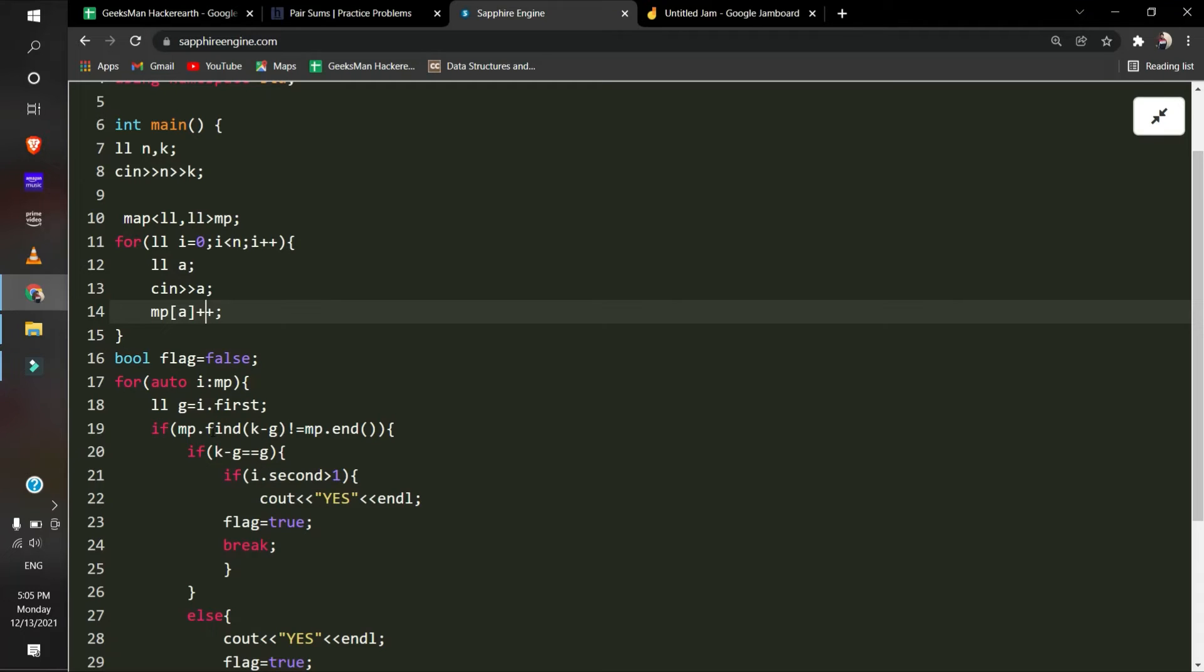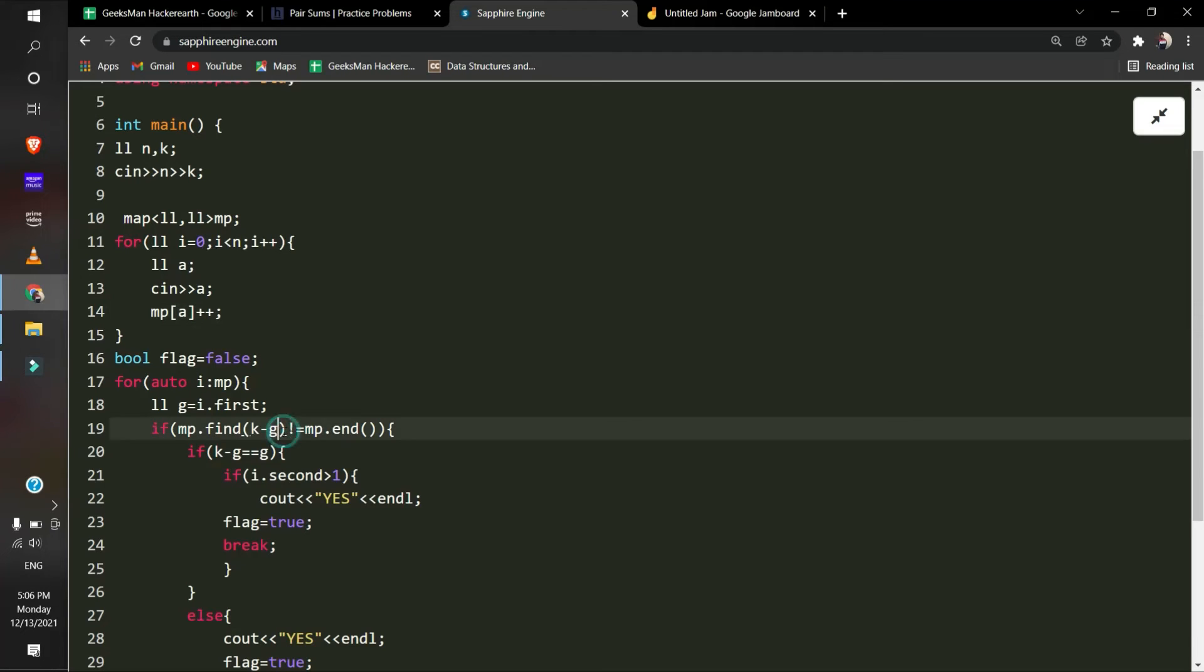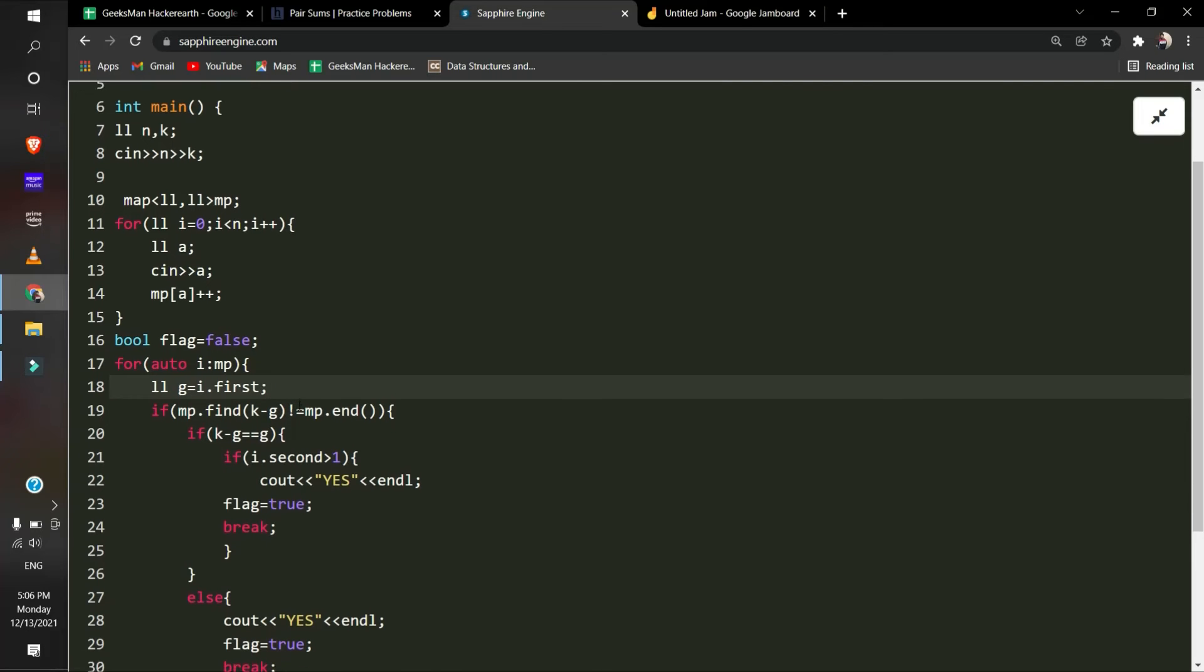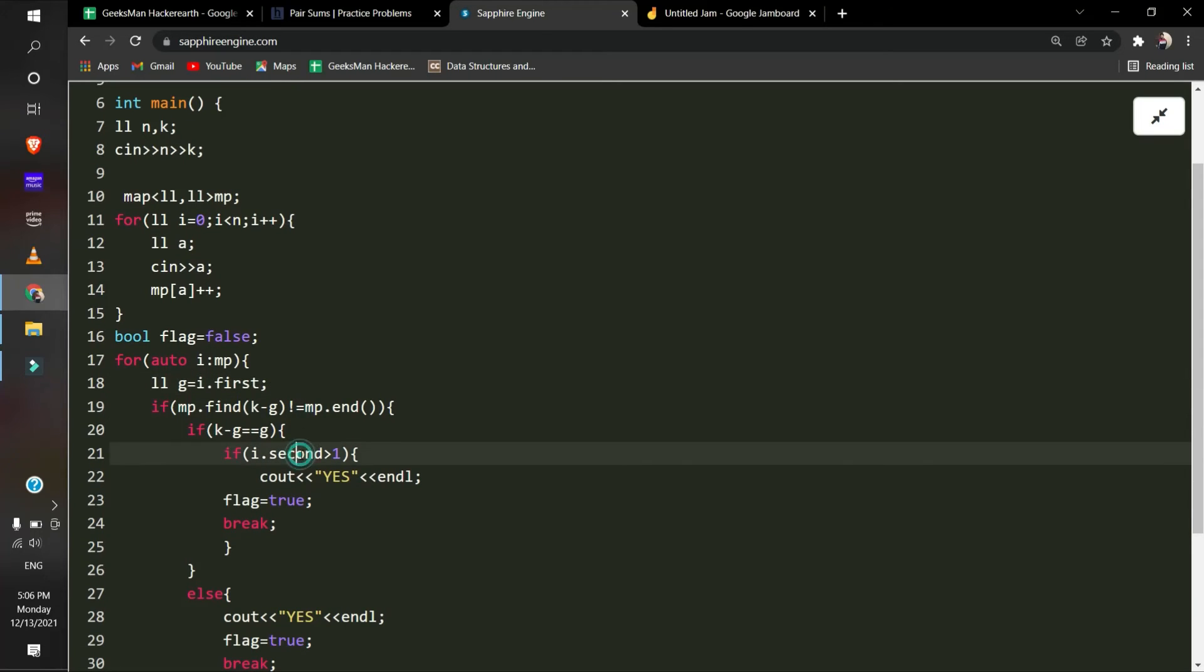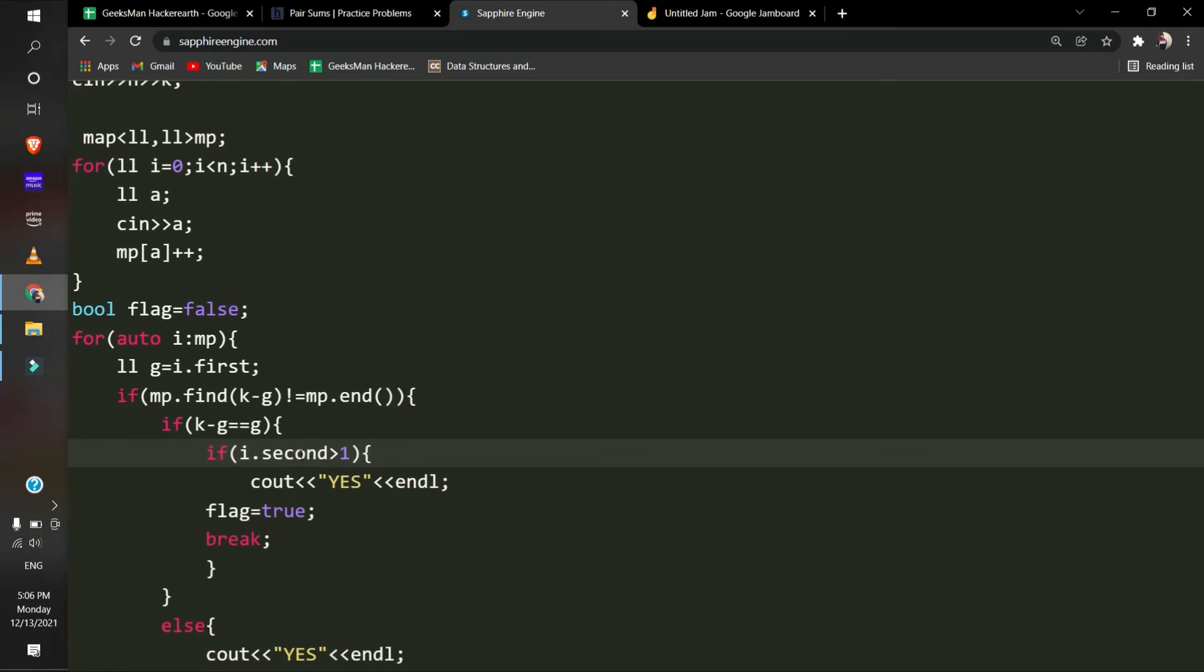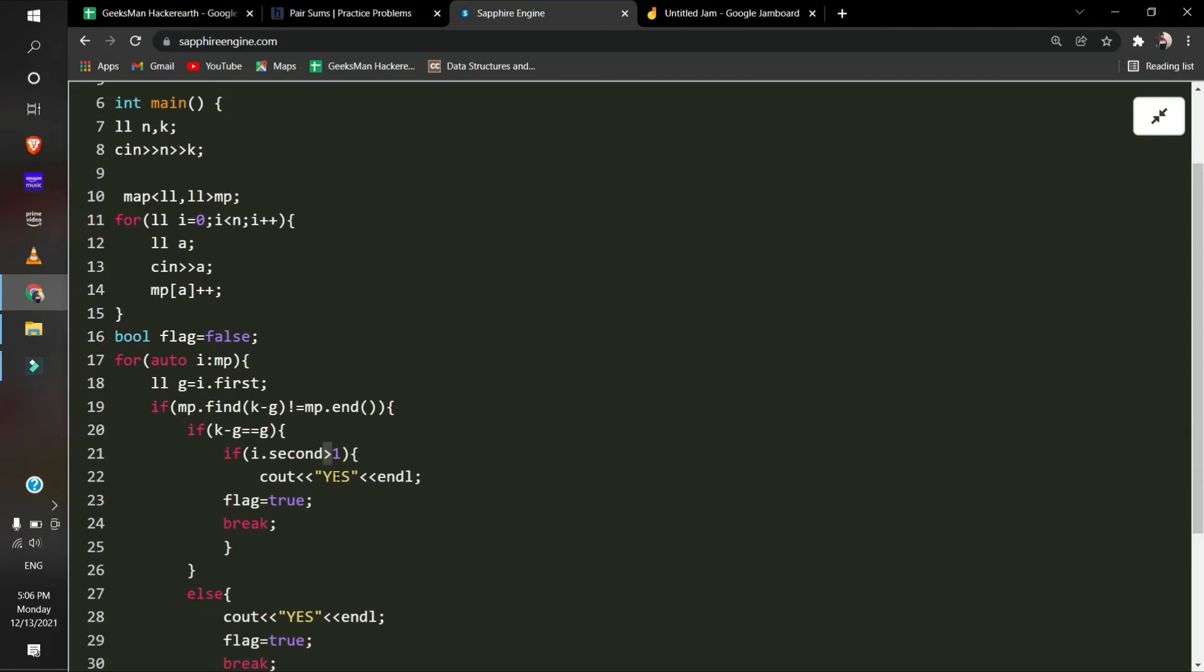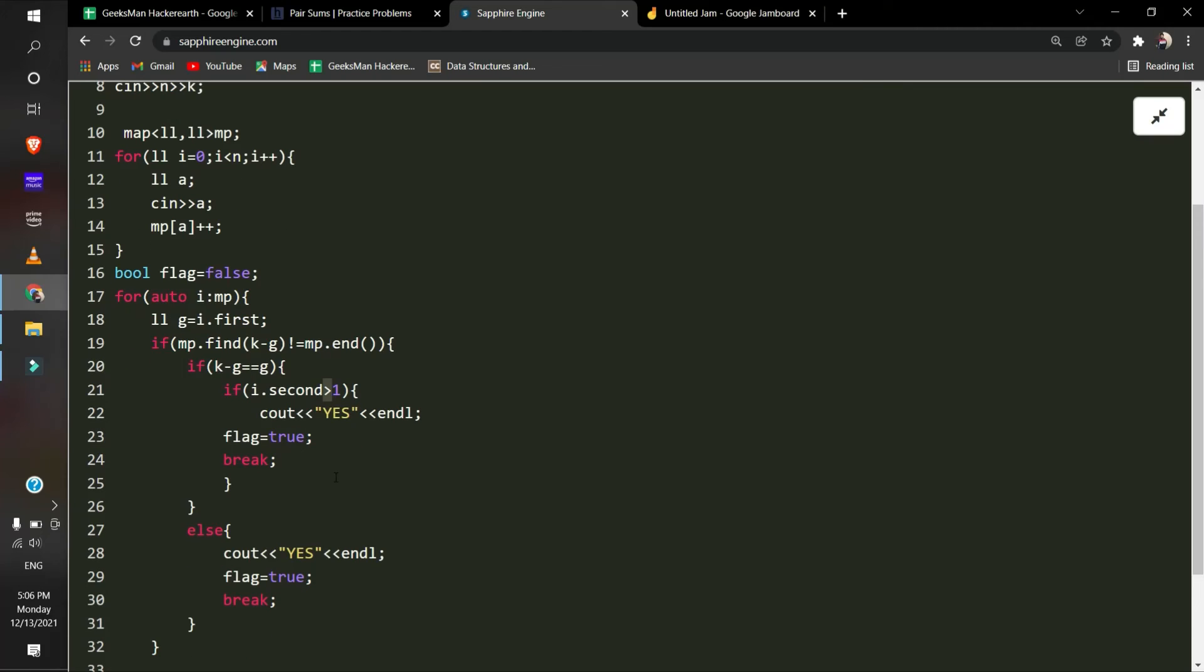But there is an edge case. Say k is 4 and we have an element 2. Then k minus 2 equals 2. But if we don't have another 2 in the array, meaning the frequency of 2 is equal to 1, then we will not output yes. We will only output yes if the frequency of that element is greater than 1. Otherwise we will look for other elements.